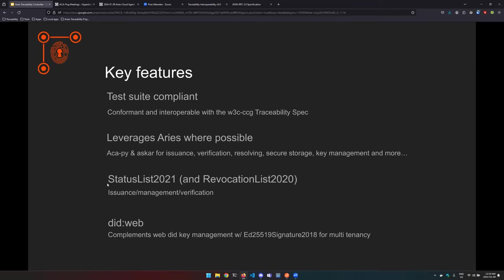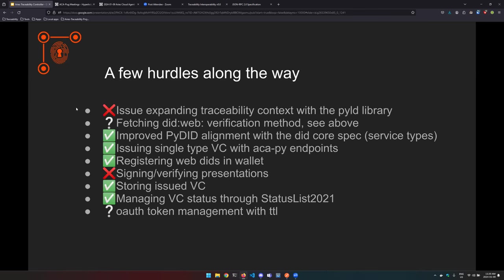I've also done a minimal usage of Askar for secure storage of credentials and DID documents and status list. A big one is the status list 2021 implementation. I wrote in revocation list 2020, but mostly it's being moved over to status list 2021. There's also the bit string status list which is the evolution for the VC model 2.0. The API takes into account the issuance management and verification of the credential status. And finally DID web—the spec relies on DID web, so the API complements ACAPI's key storage method to assign a DID web to a key.